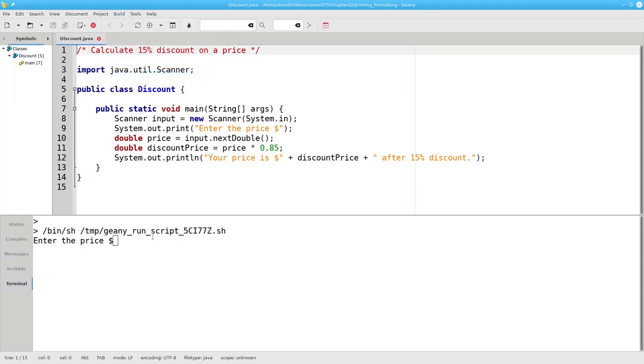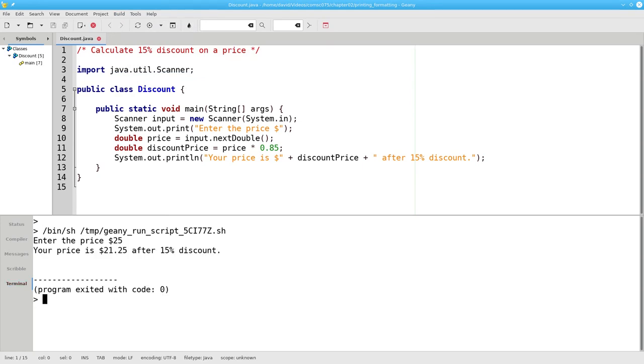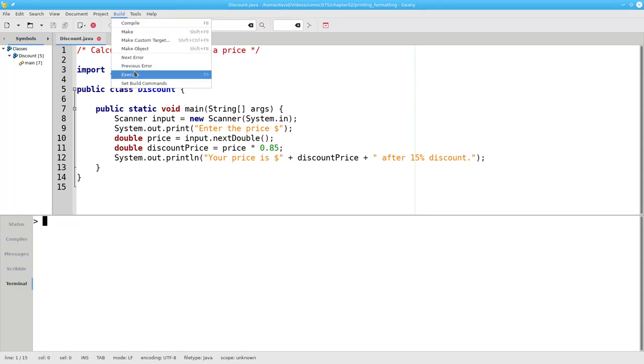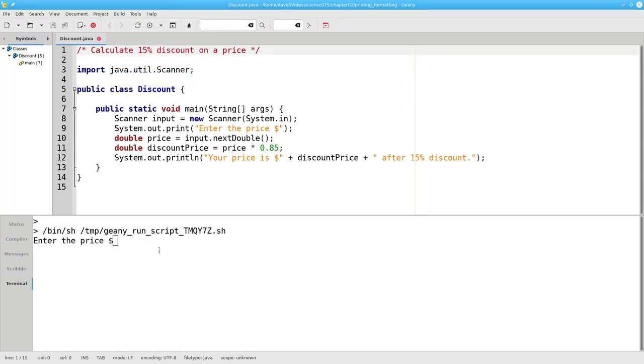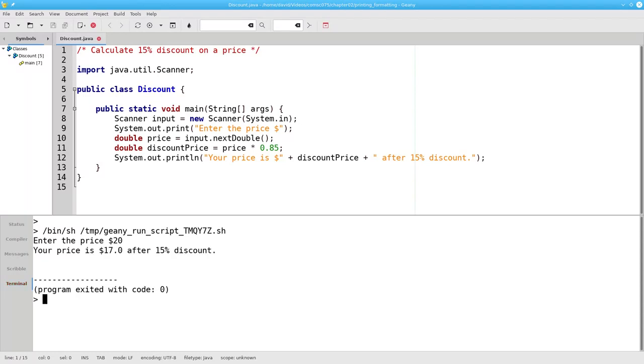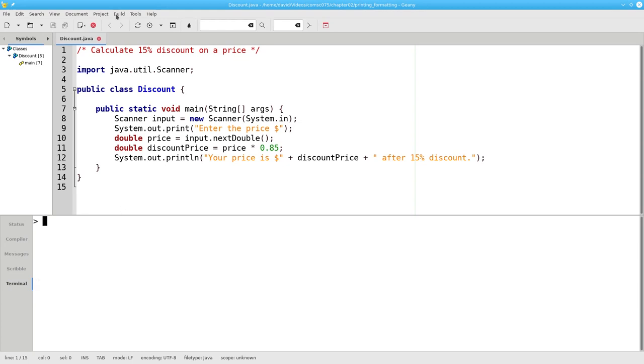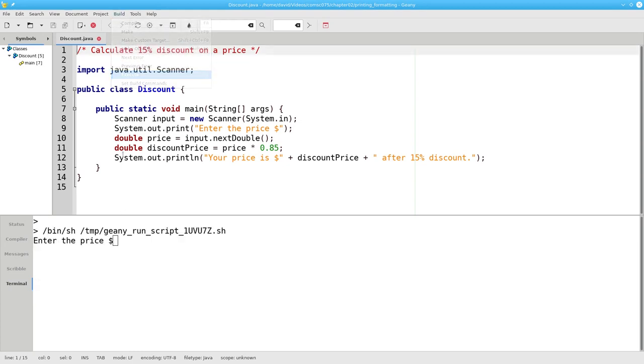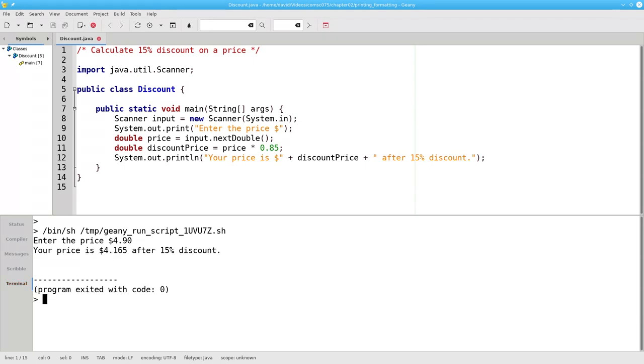Let's run the program with a price of $25. Looks good. Now let's run it again and this time put in a price of $20. That output isn't quite as lovely. And if we run the program with an initial price of $4.90, the output is really ugly.